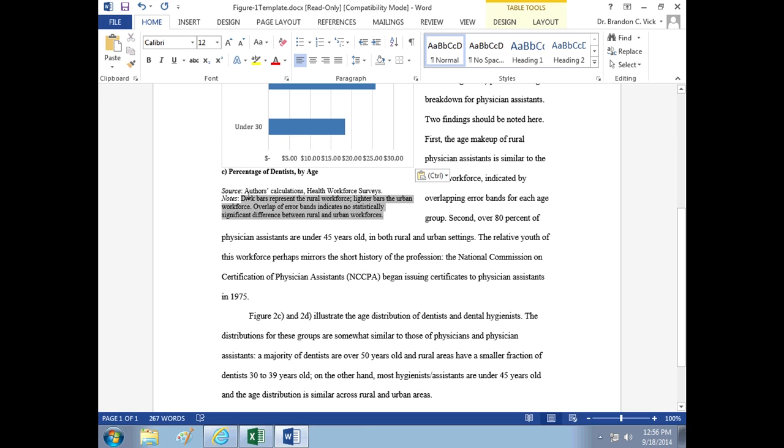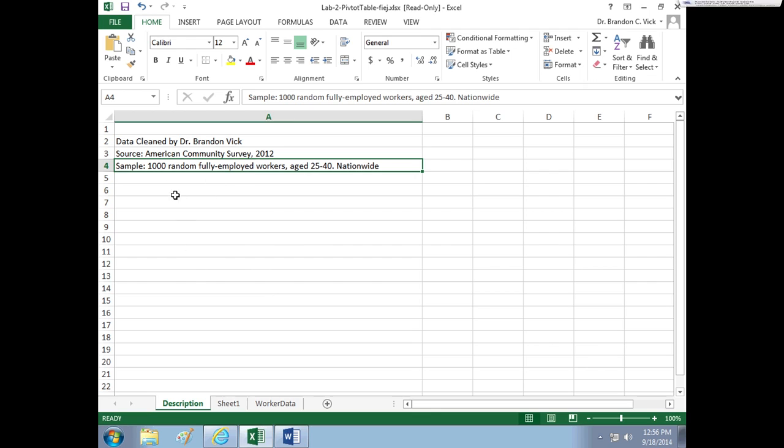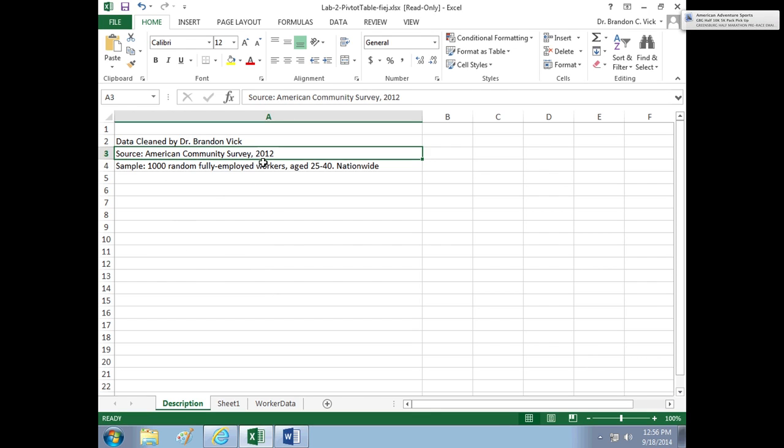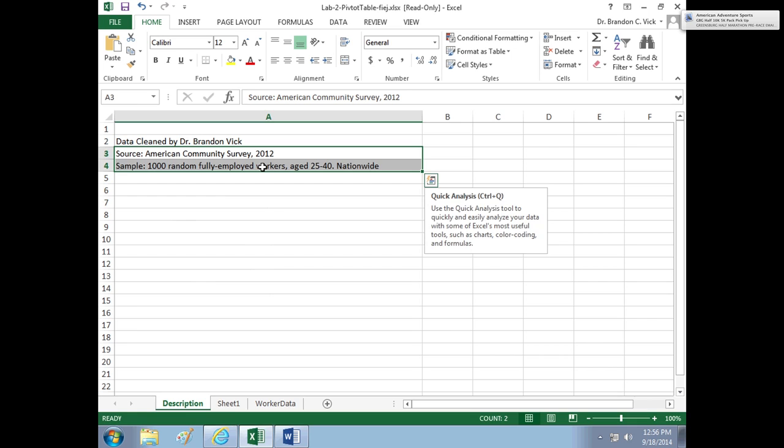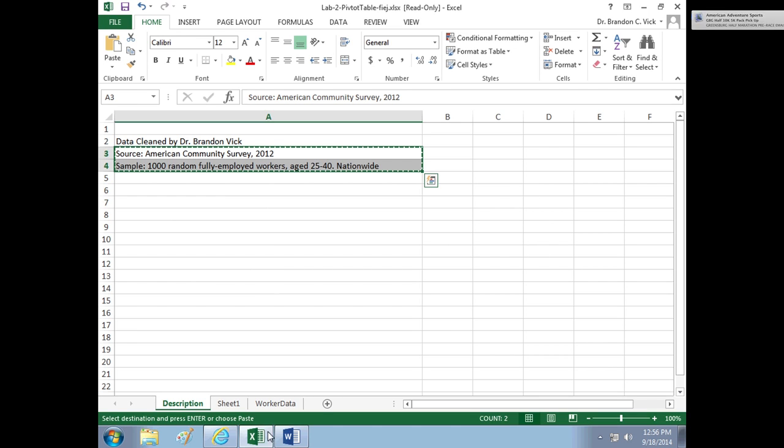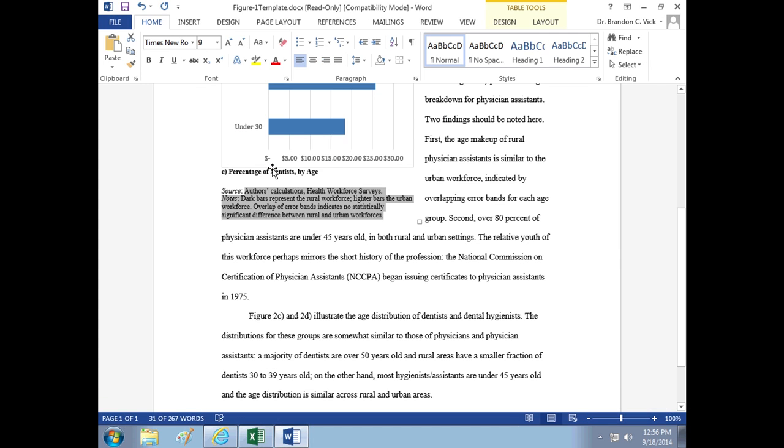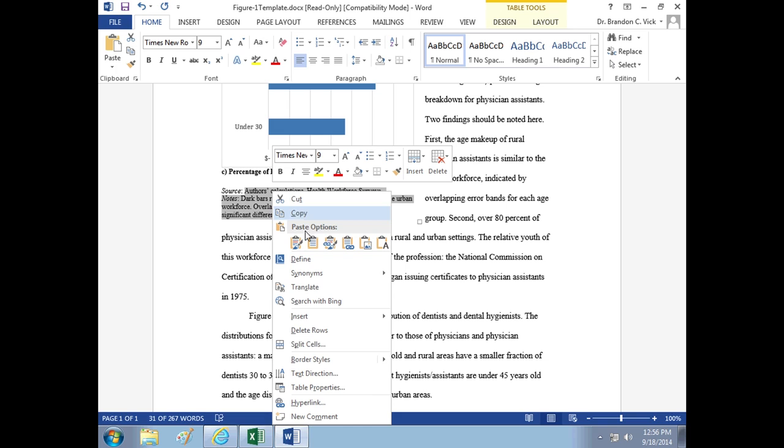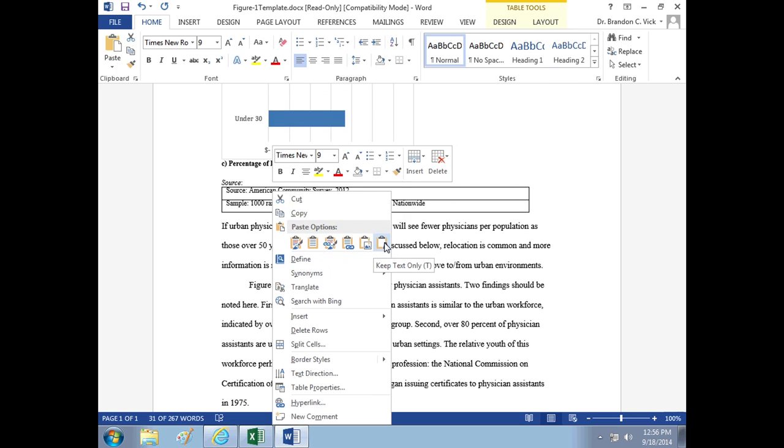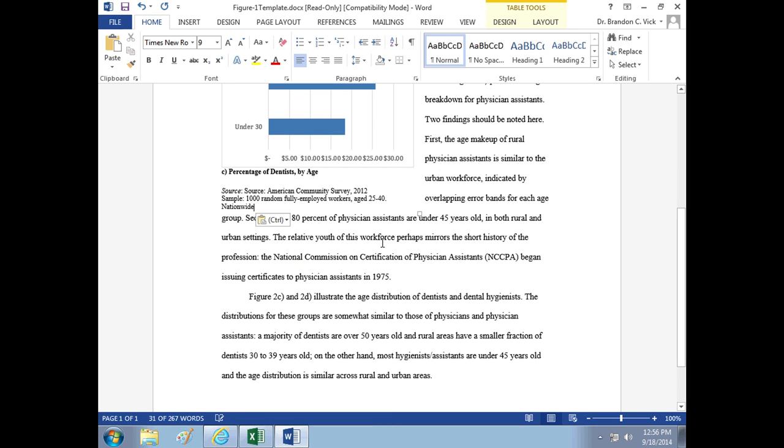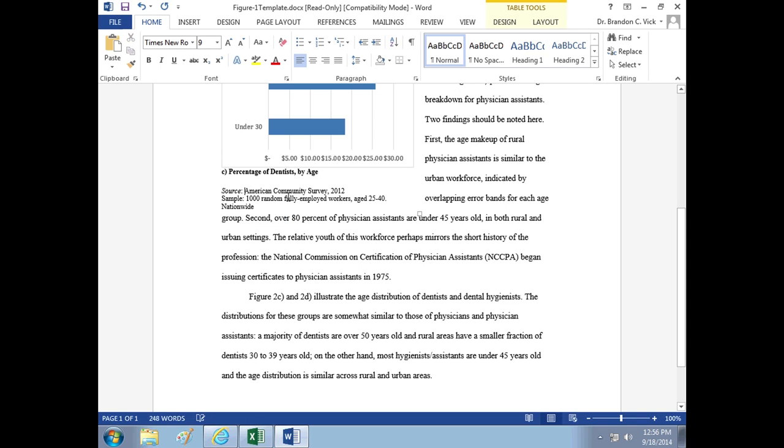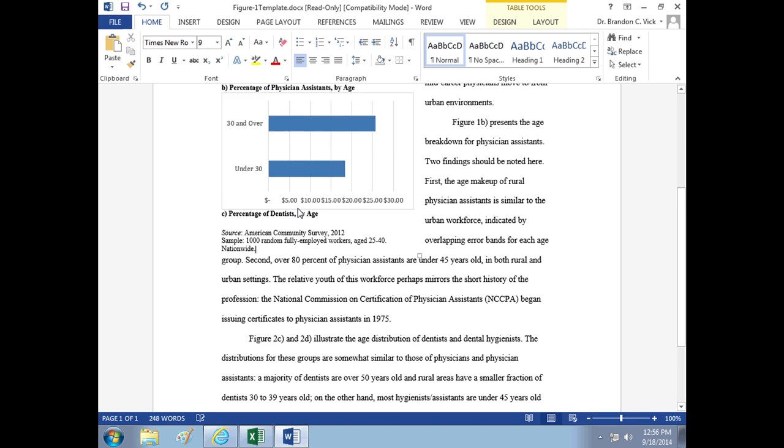The source we got here is, I give right here. The American Community Survey 2012. 1,000 random. I can copy this and you can just put that into your source. Paste as text. Source. American Community Survey. You don't need it sourced twice. American Community Survey. Sample of 1,000 people nationwide. That all looks good.